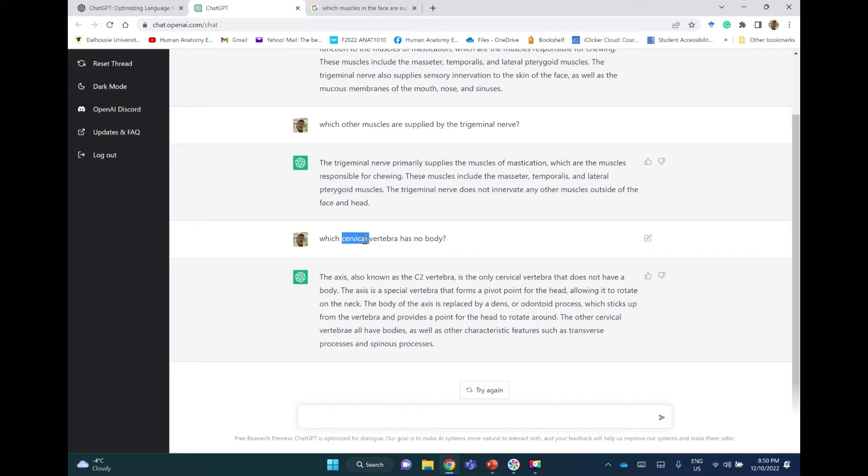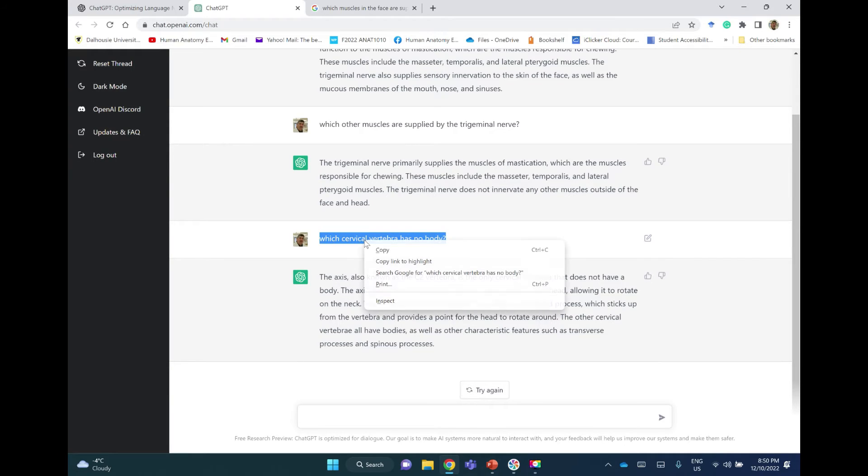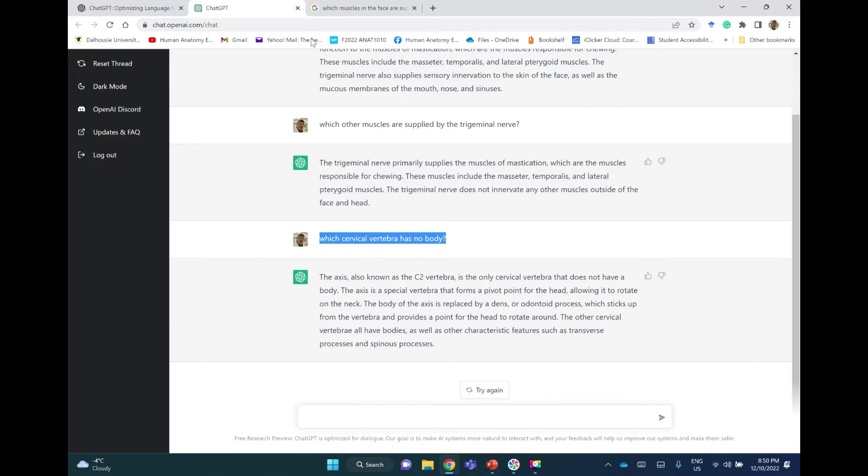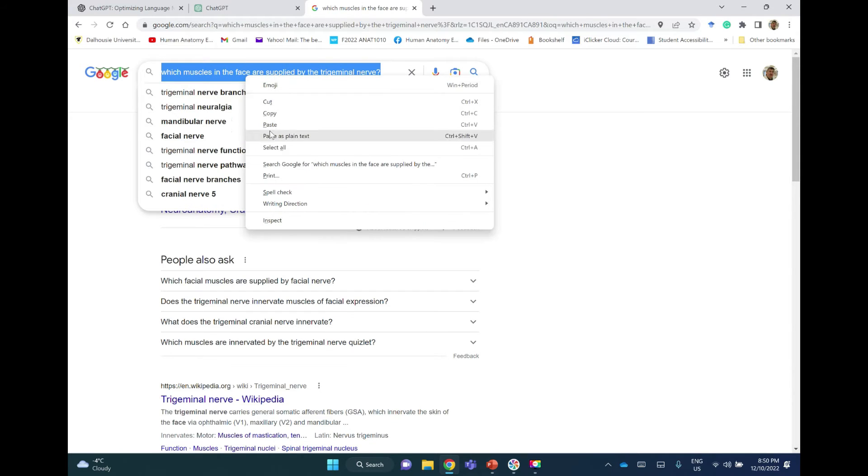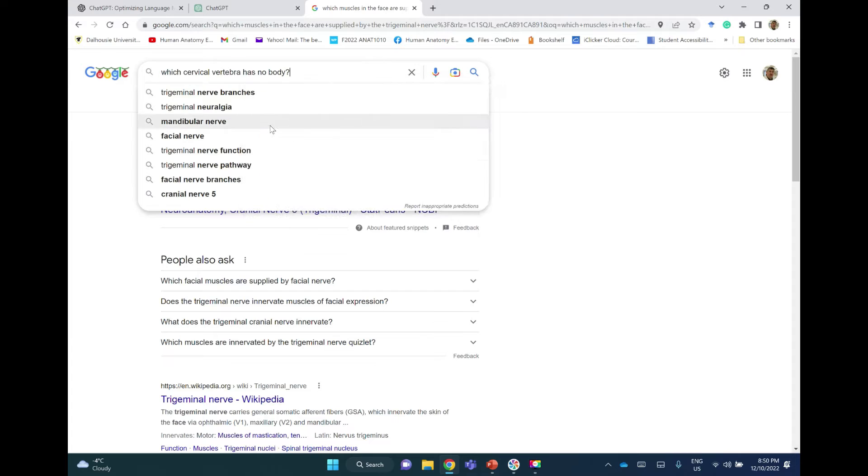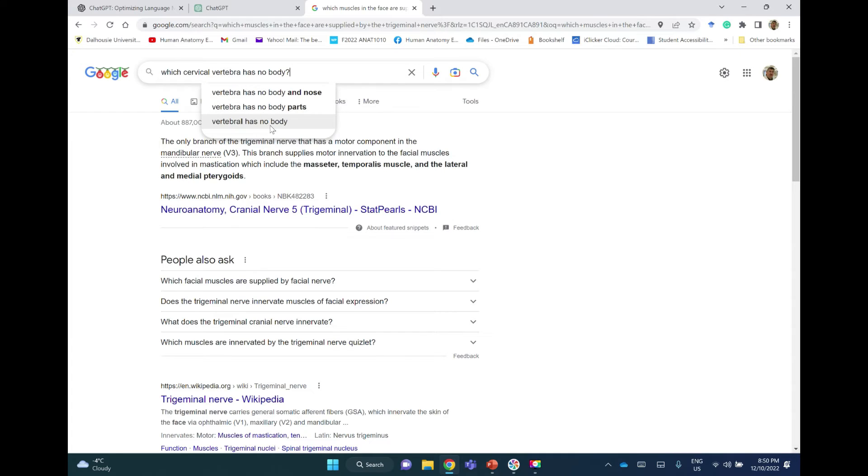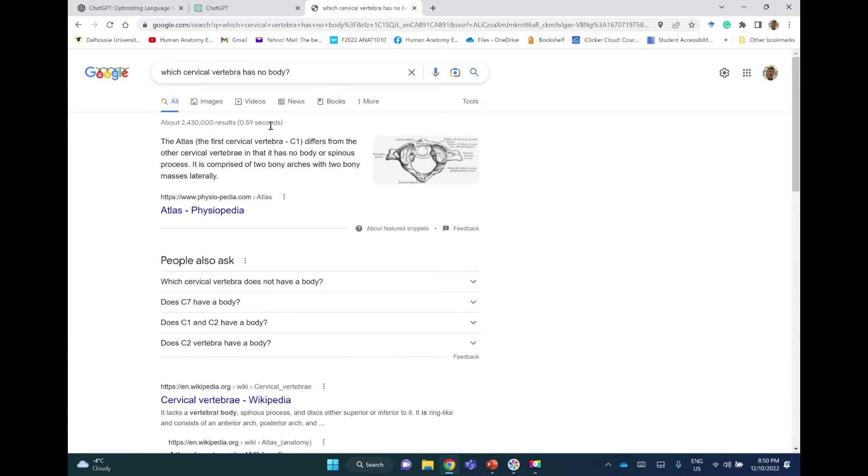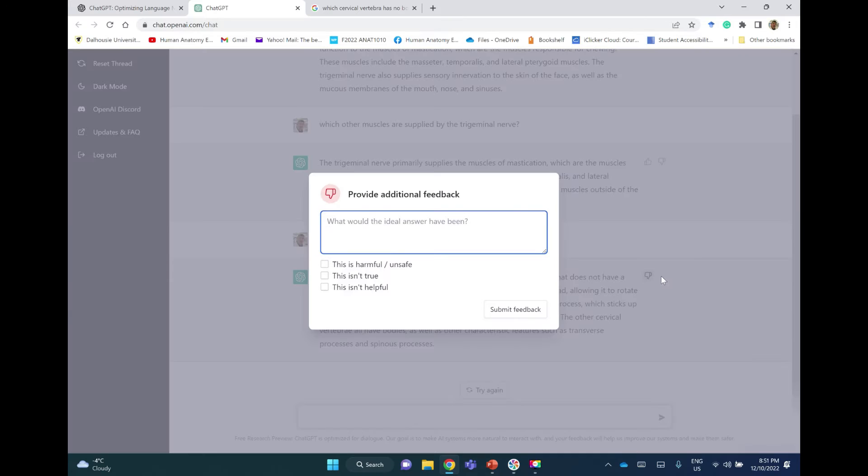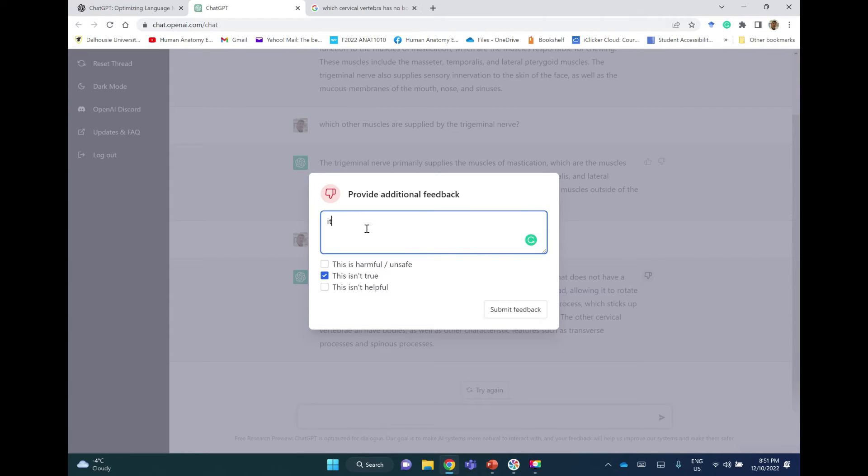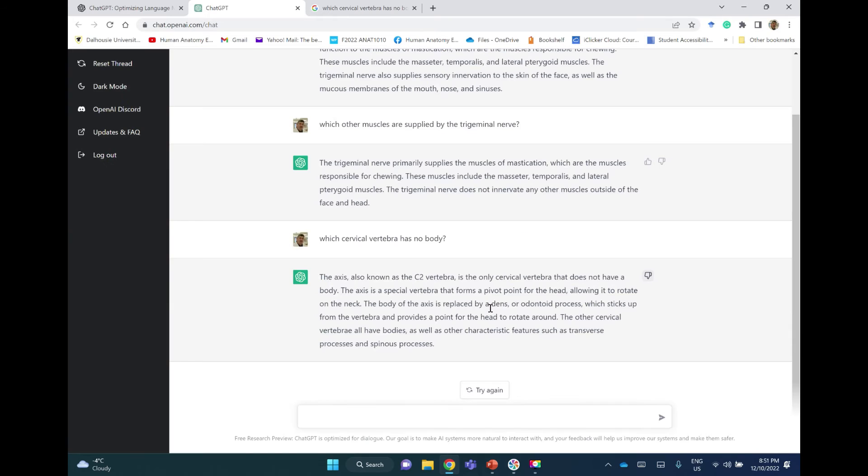So let me take the question to Google. The atlas is the first cervical vertebra, differs from other cervical vertebra in that it has no body or spinous processes. So here, this is another mistake. I will not disagree with that. I will disagree and will say that this isn't true. It is the atlas.